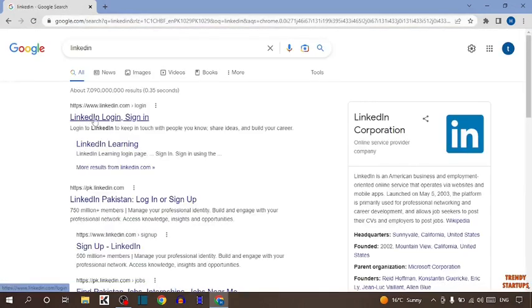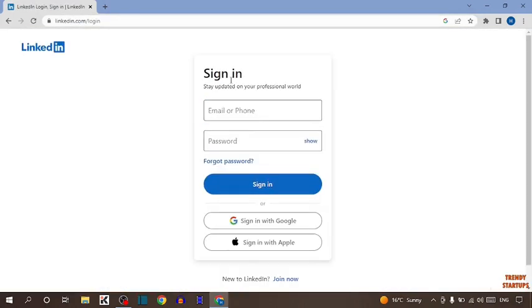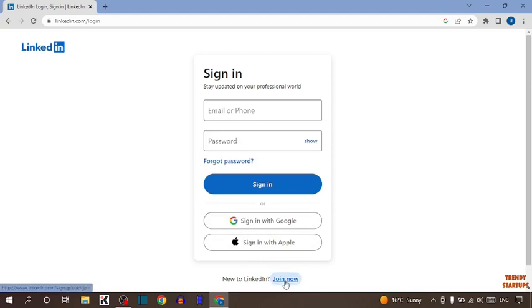Now simply click on the first link. So guys, if you already have an account you can simply sign in, but if you don't have an account, here you can see "New to LinkedIn? Join now." So click on it.